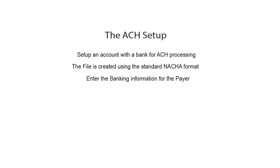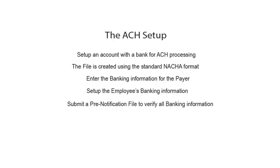Next, enter the banking information for the payer. Set up the employee's banking information. Send a pre-notification file for all employees. This verifies all banking information to make sure all information is valid prior to the first direct deposit.